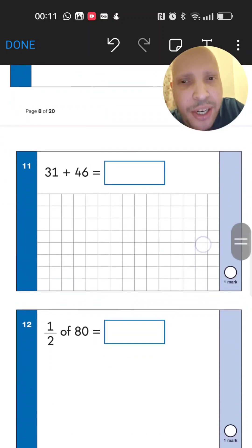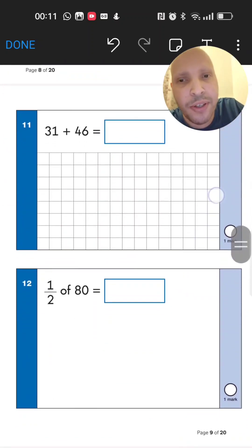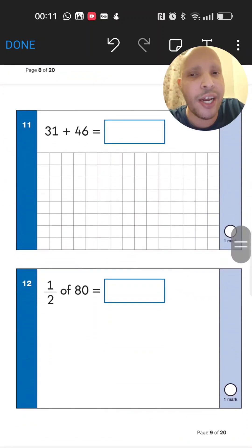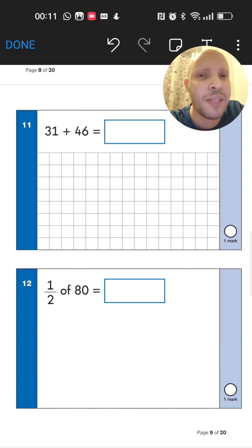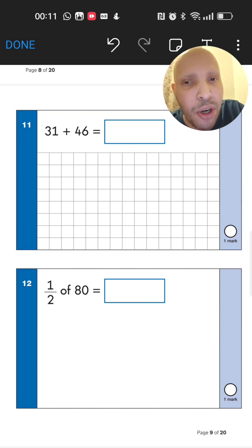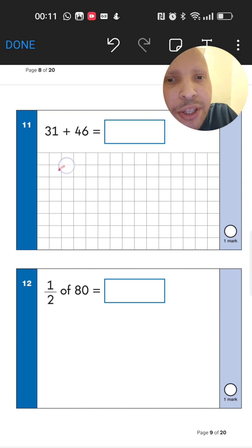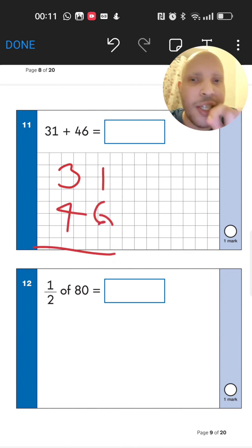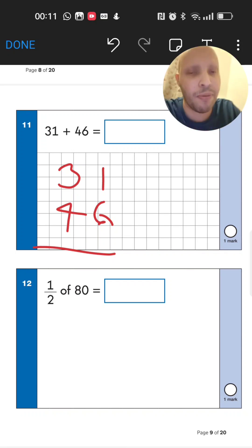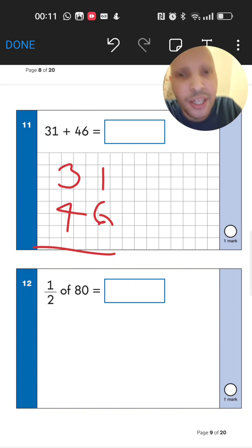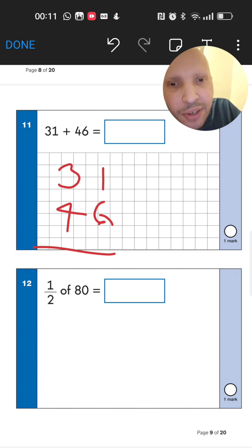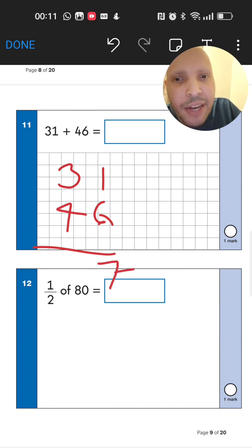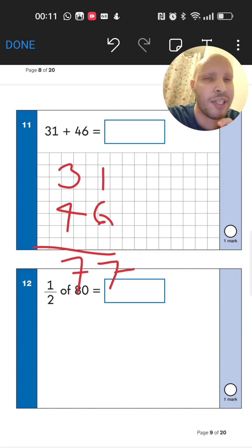Question 11 is getting a bit deeper: 31 add 46. Set up your columns — put 31 on top and 46 underneath. Add from the units side: 1 plus 6 gives 7, and 3 plus 4 gives 7 as well. The answer is 77.